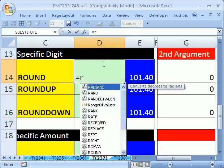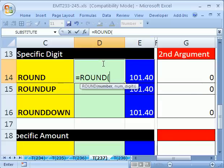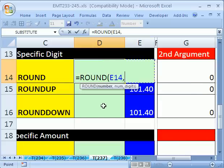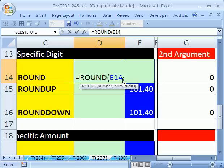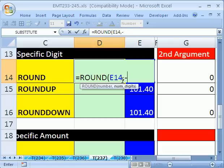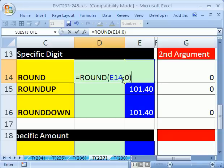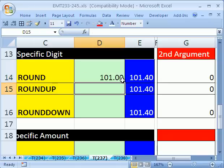So we're going to do equals ROUND. And here's the number we want to round and the number of digits. We're going to put 0. Zero means you're rounding to the integer. Two would be to the penny. Minus 3 would be to the thousands. So we're going to the integer, so we put a 0. ROUND uses the standard rounding rules.